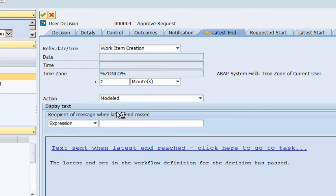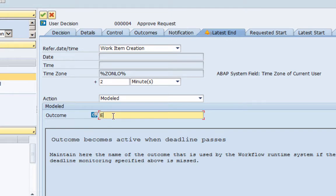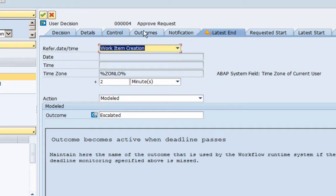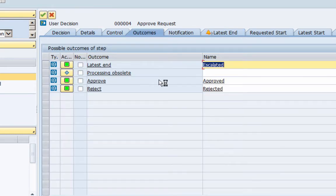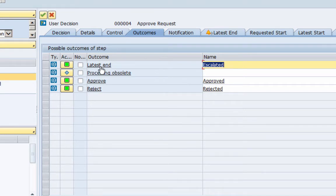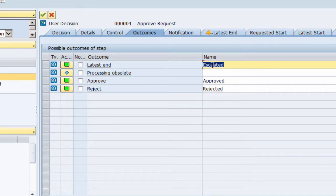So here in the drop-down we will select modeled and then in the outcome we will say escalated, hit enter. And now if you see in the outcomes tab again you will see that there is another outcome that has been added here which says latest end, and the outcome that we had added, escalated, has appeared here.